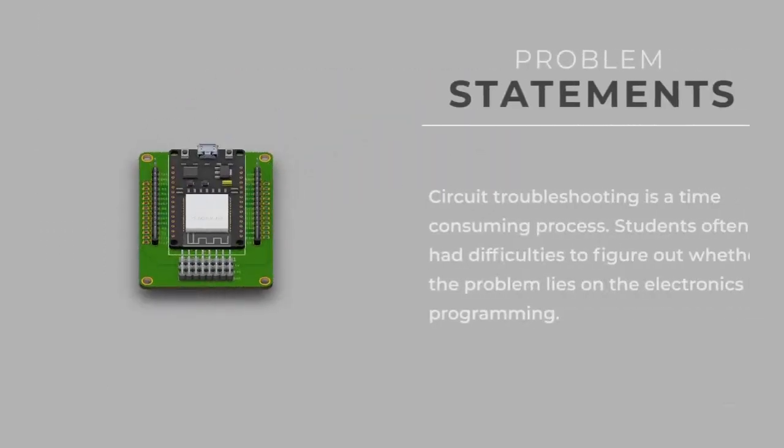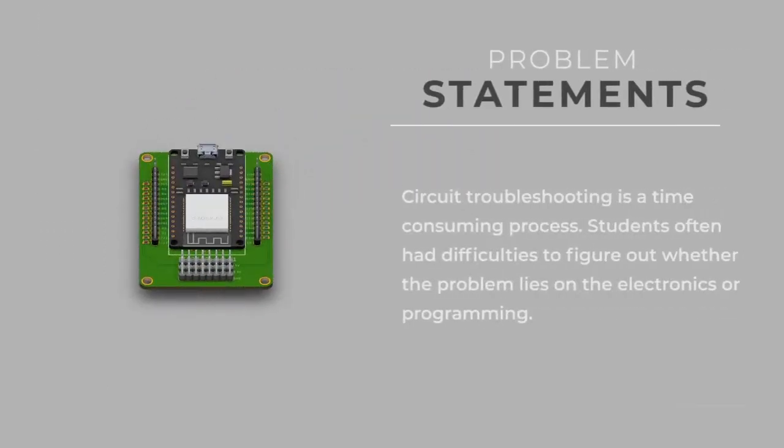The idea for a shield board came up when we tried to find a solution on how we could minimize the time needed for circuit troubleshooting. Often, the challenge is to figure out whether the problem lies in the electronics or programming parts. The problems multiplied when students increase in numbers.